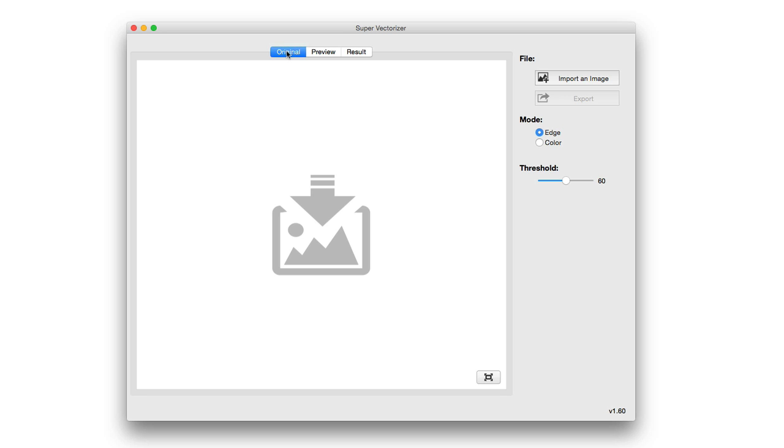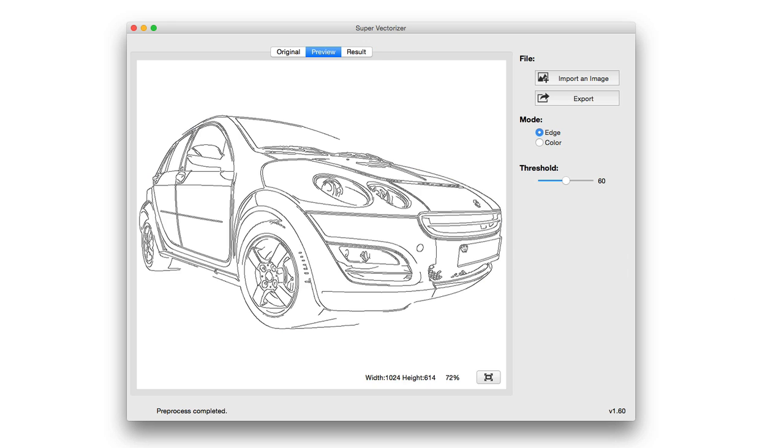You have your original preview window here and then your result window, and then you have the ability to import an image and export it. You can choose between two modes when it comes to vectorization: edge detection or color detection, and you can adjust the parameters based on that. So let's go ahead and import an image to showcase how well it does.